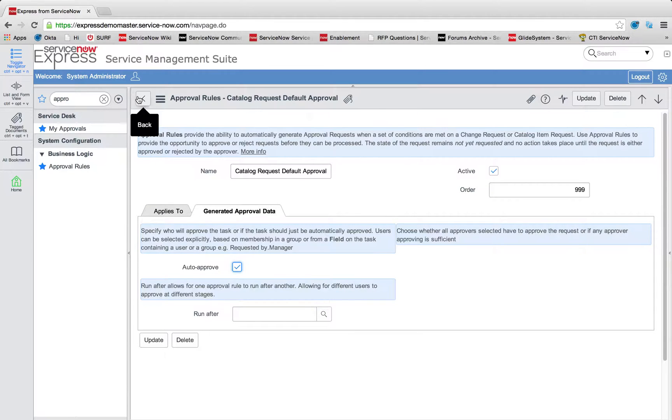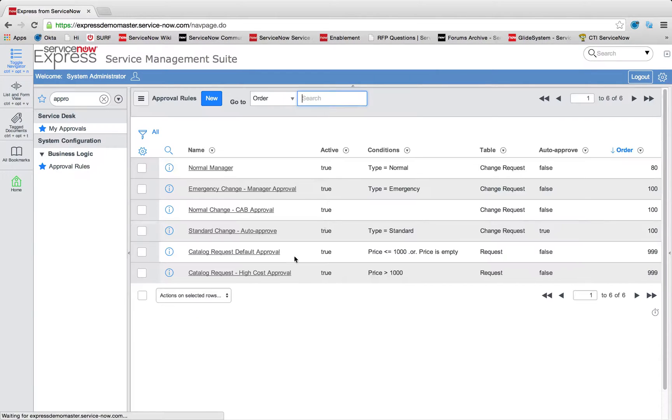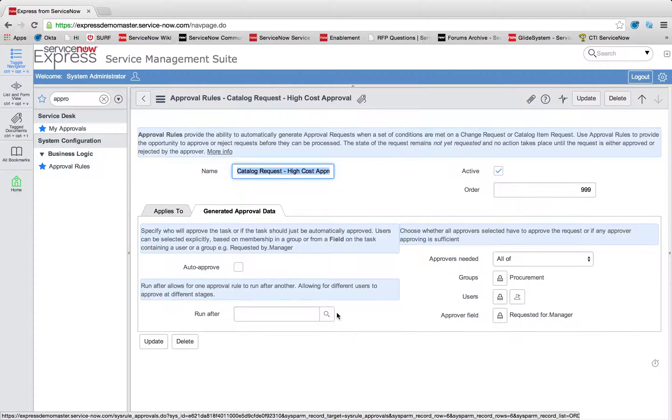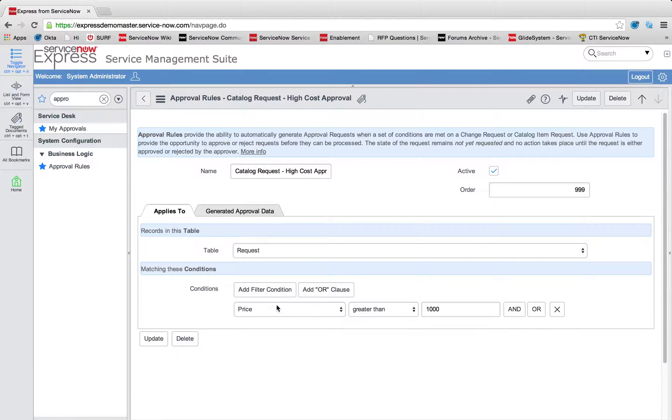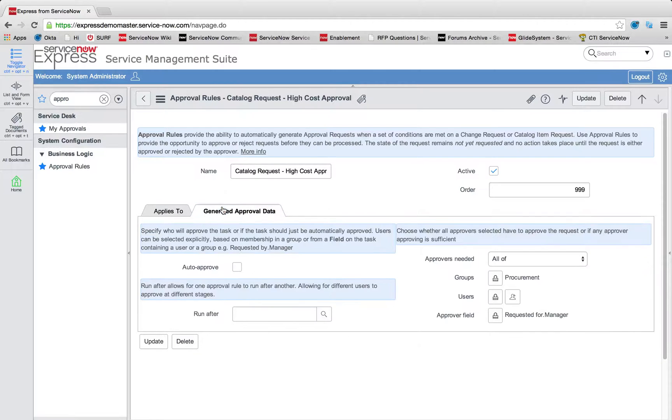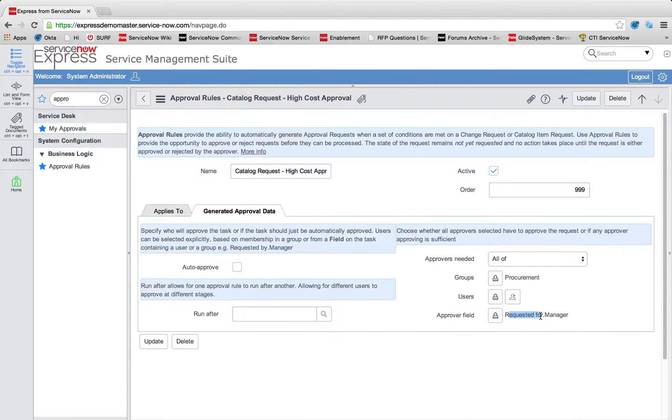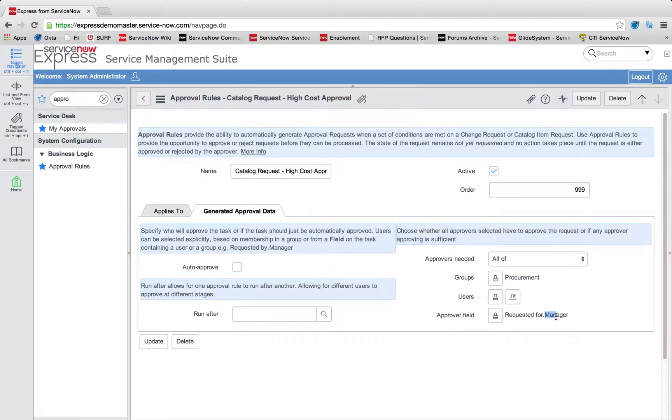At the same time, we can have a rule where the converse is true. So if the price is above $1,000, we can see the same filter condition when price is greater than $1,000. And we're going to go ahead and generate the approval data for my procurement group and the requester, so in my case, Joe Employee's manager, who is the ITIL user, or dynamically, any user who requested this item, their manager.